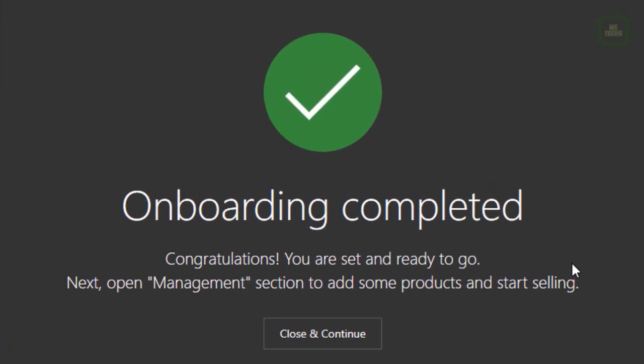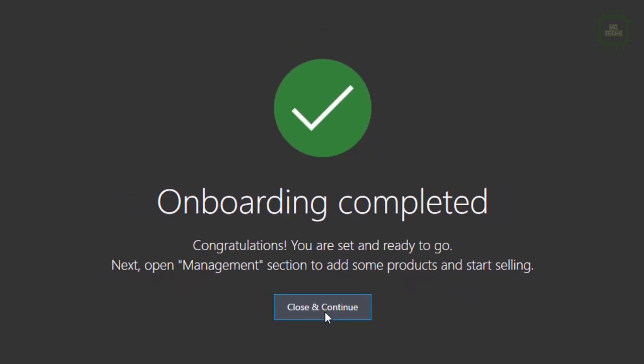Onboarding completed. Now we are ready to fly. You can go to management, add some products, and start selling. We'll close and continue.